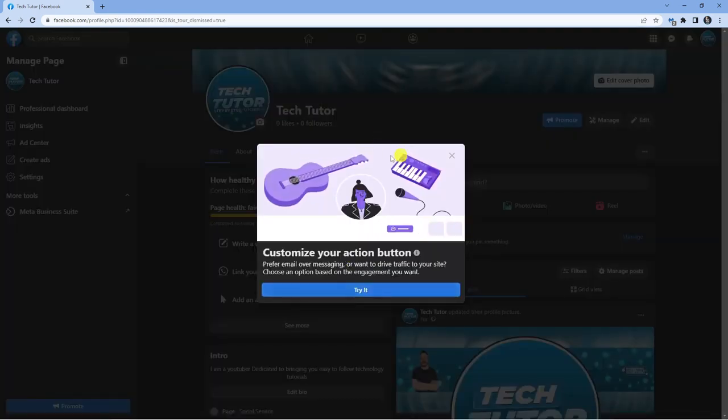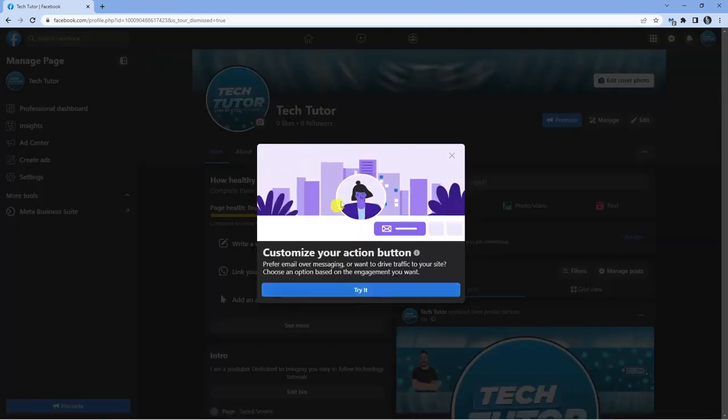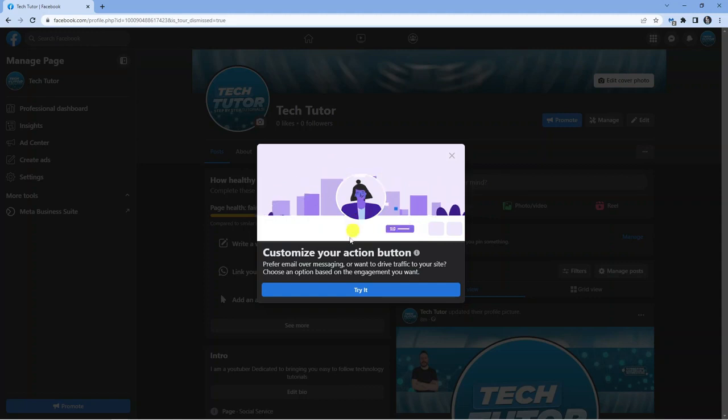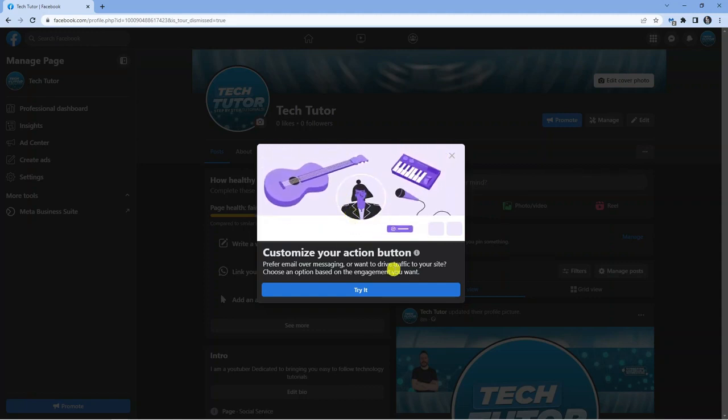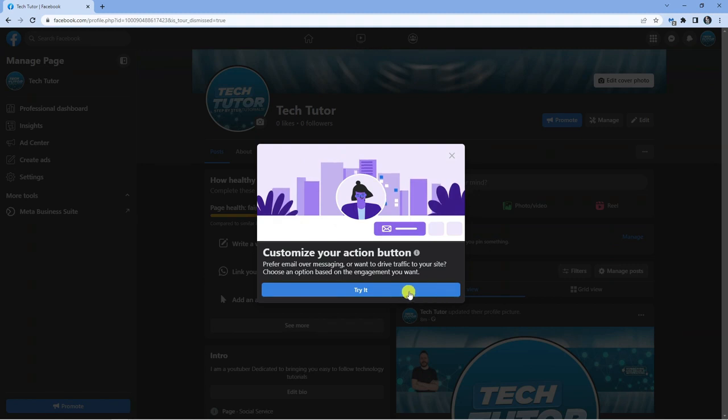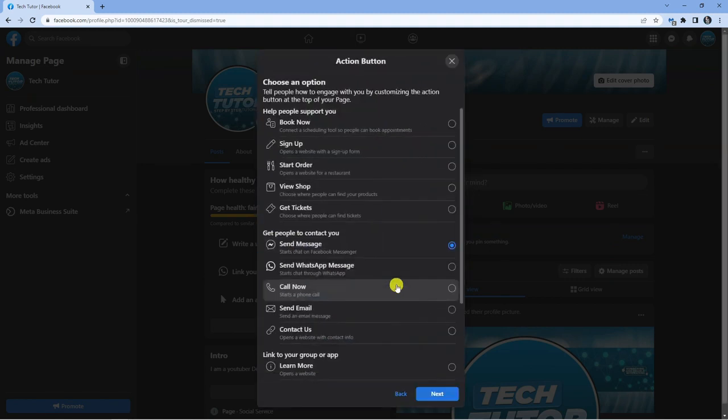Once you've done this, you're going to get a pop-up like this if this is the first time that you're adding an action button. From here, just go ahead and click the blue try it button down here.